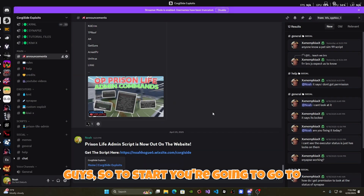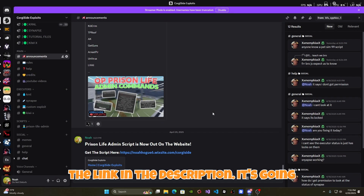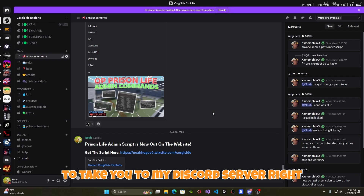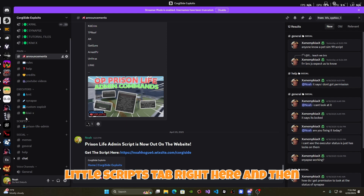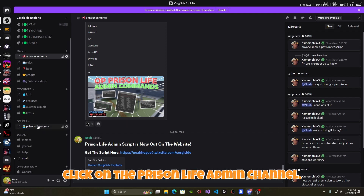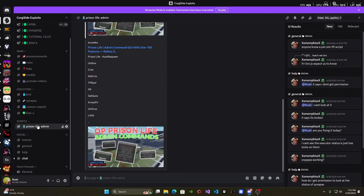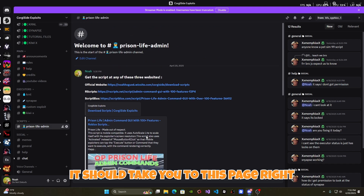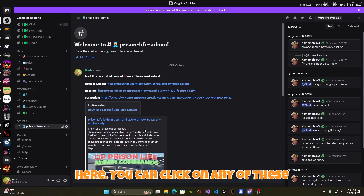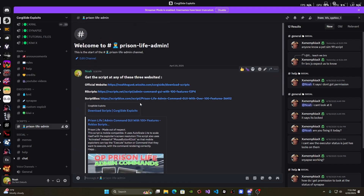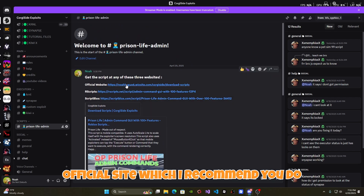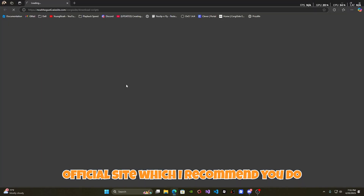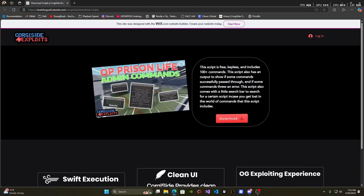Alright guys, so to start you're going to go to the link in the description. It's going to take you to my Discord server. You're going to go to the scripts tab right here and then click on the Prison Life admin channel. It should take you to this page right here. You can click on any of these links, but I'm just going to go to the official site, which I recommend you do too.